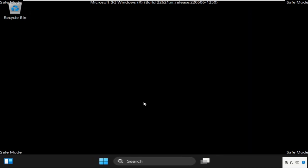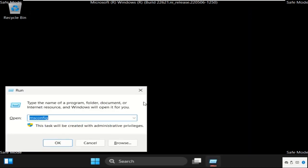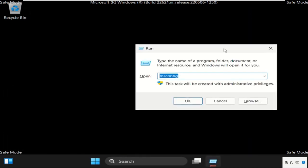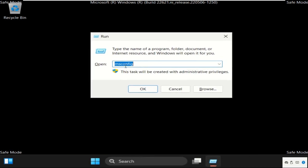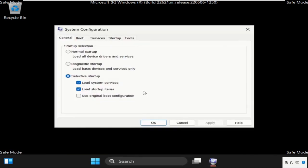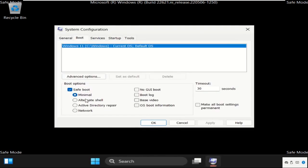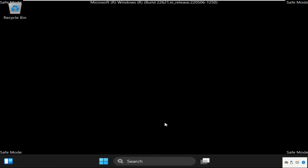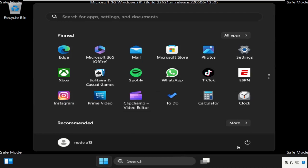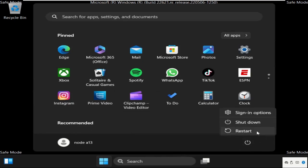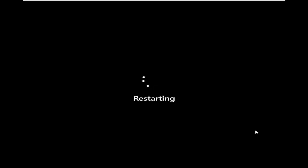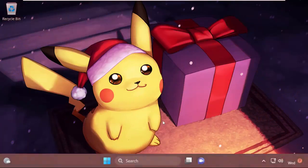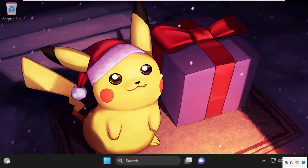Once done close this window. Again press Windows key plus R key together to open Run and open msconfig. Now go to boot tab and uncheck this option and click on apply and then OK. Again restart your system and now we are in normal mode.